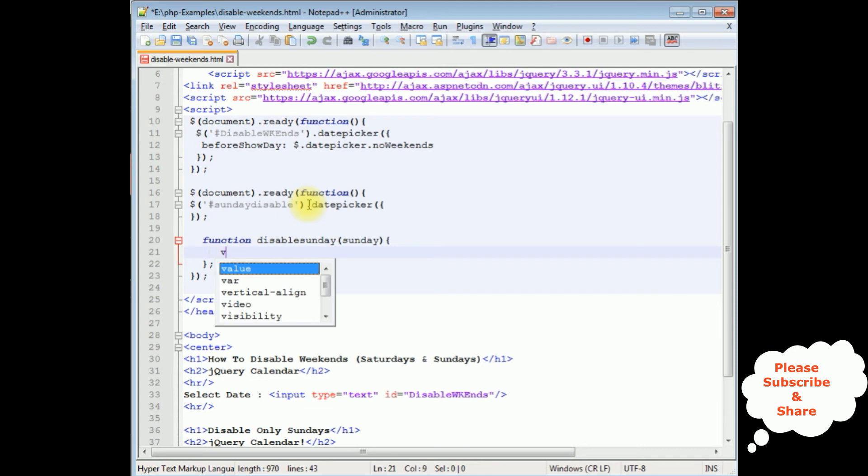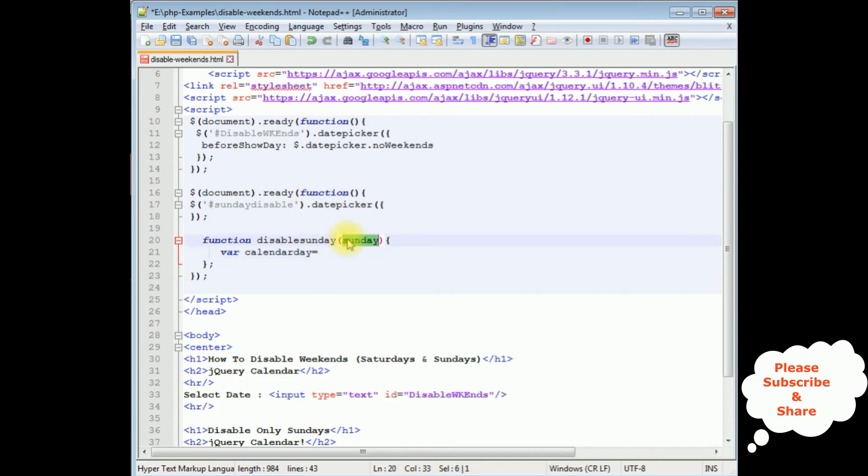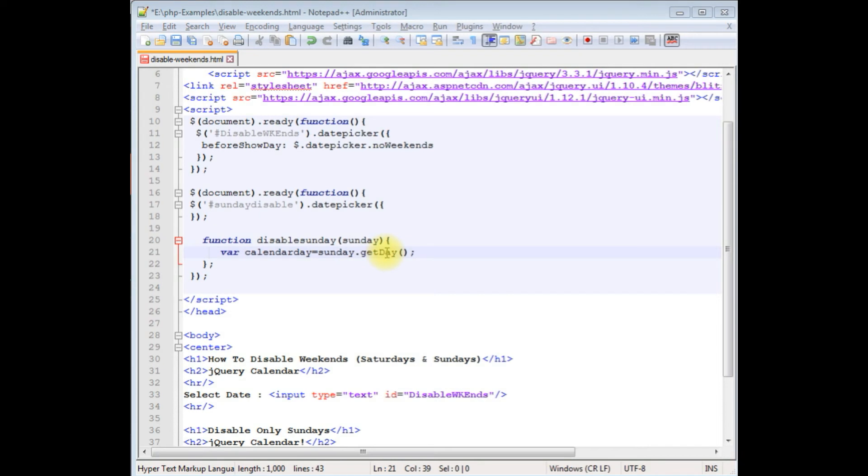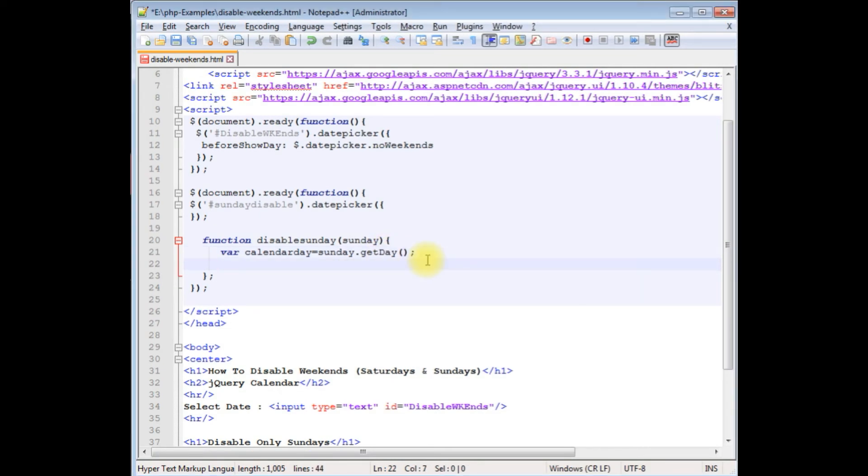Creating a variable calendarDay equals, I am adding this object Sunday dot getDay method. getD is capital. The getDay method returns the day of the week in a calendar.